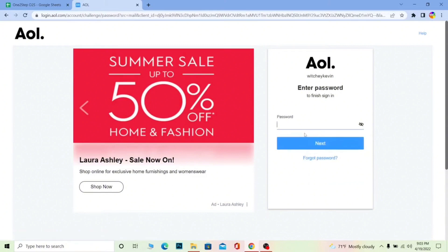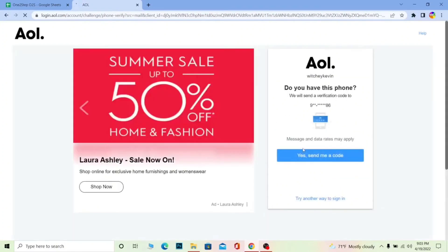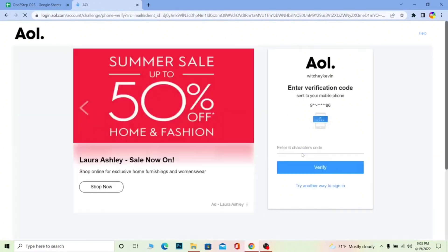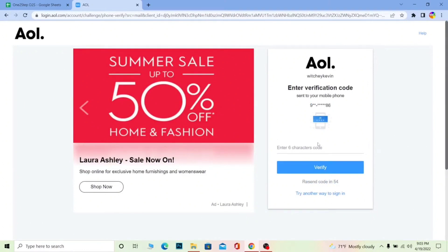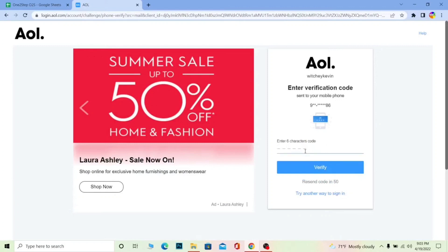Click on Next and it's going to ask you for the password of your account. We don't remember the password, so click on 'Forgot Password.' Click on 'Yes, send me a code.' It's going to send a verification code to the phone number you linked when you created your AOL mail account. Once you receive the code, type it in the field provided. Watch your SMS and type the code sent by AOL mail.